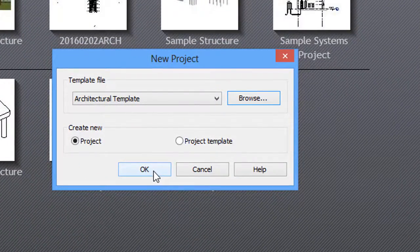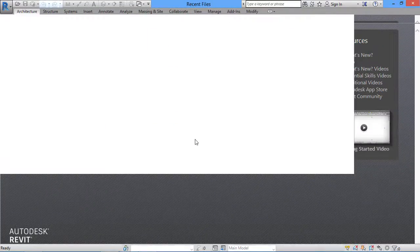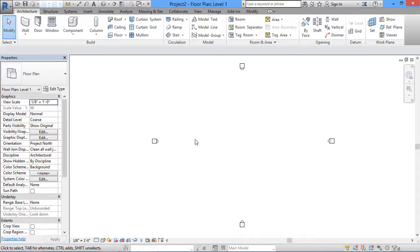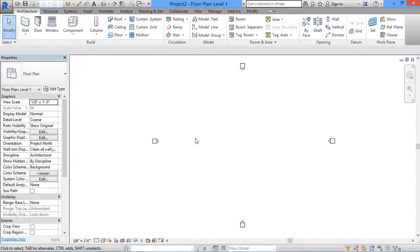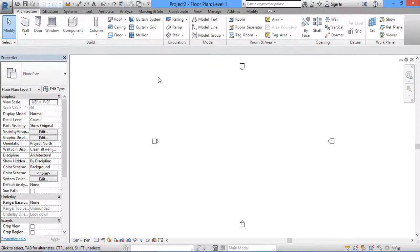I'll click OK. When I click OK, our new architectural project is going to start. Now the project has started, but before we proceed, we need to understand two important things: first is the Properties Palette, and the second is the Project Browser.